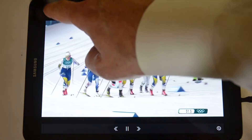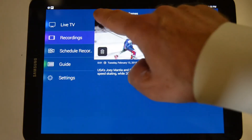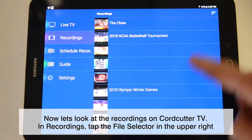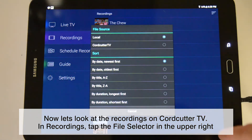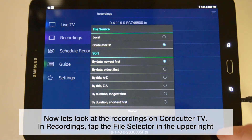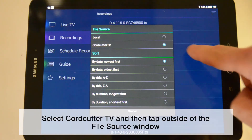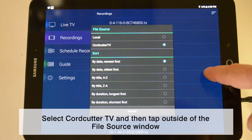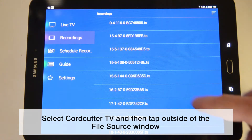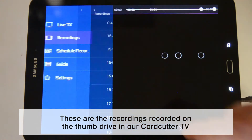Now, let's take a look at the scheduled recordings we've made on Cord Cutter TV. Once again, tap the file selector in the upper right-hand corner, and this time choose Cord Cutter TV. Tap outside the file menu, and you will now see the scheduled recordings we've made on Cord Cutter.